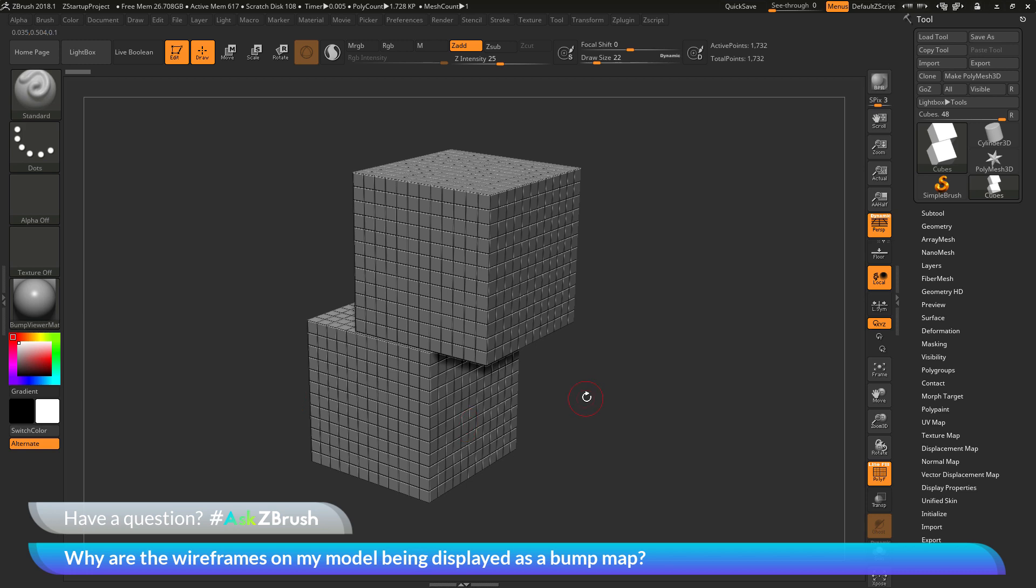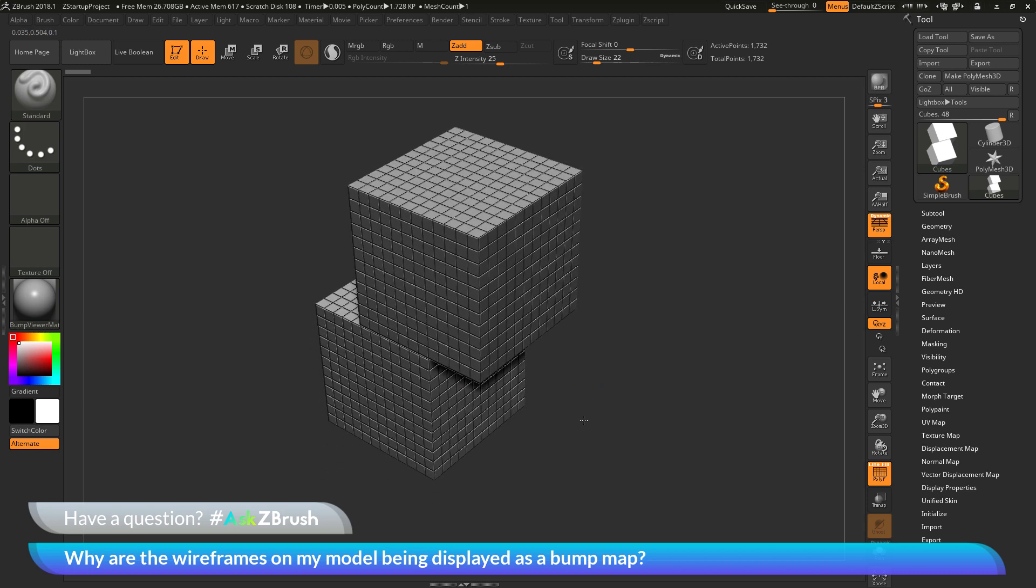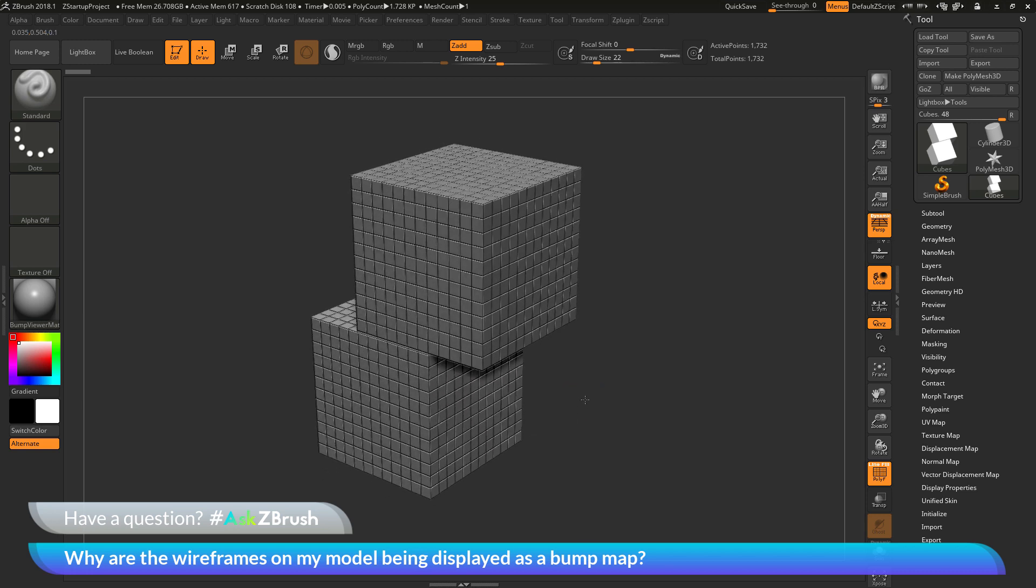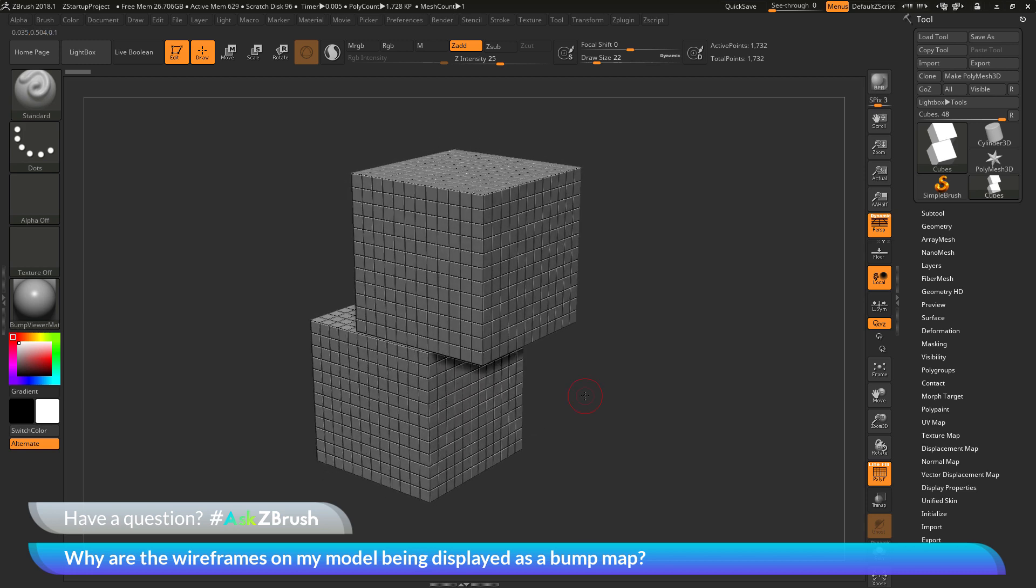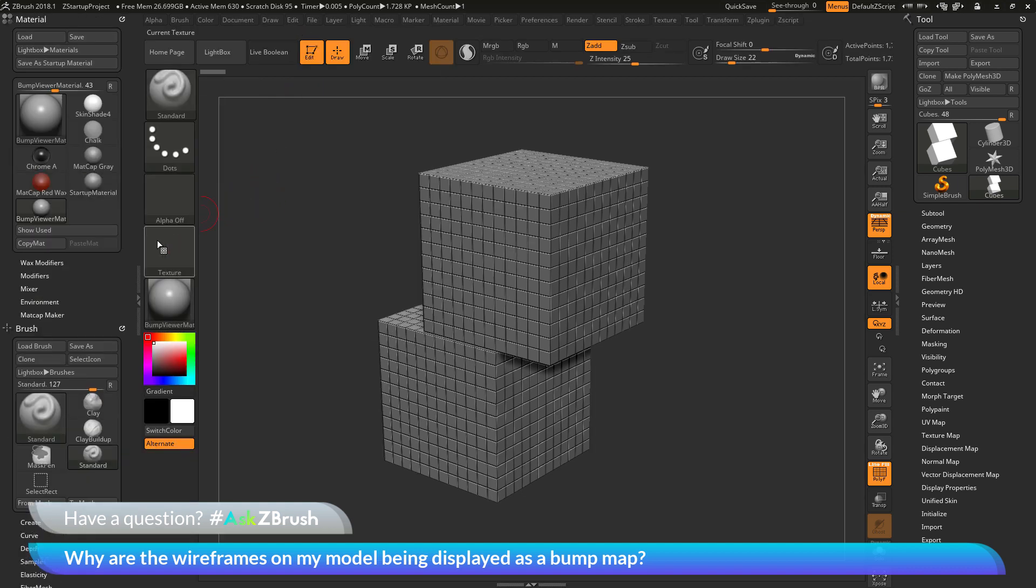To disable what we're seeing here with the wireframes being displayed as a bump map, we just need to modify the material. I'm going to navigate up to the top here to the material palette and open this up. I'm going to click this little icon here just to dock this to the side.